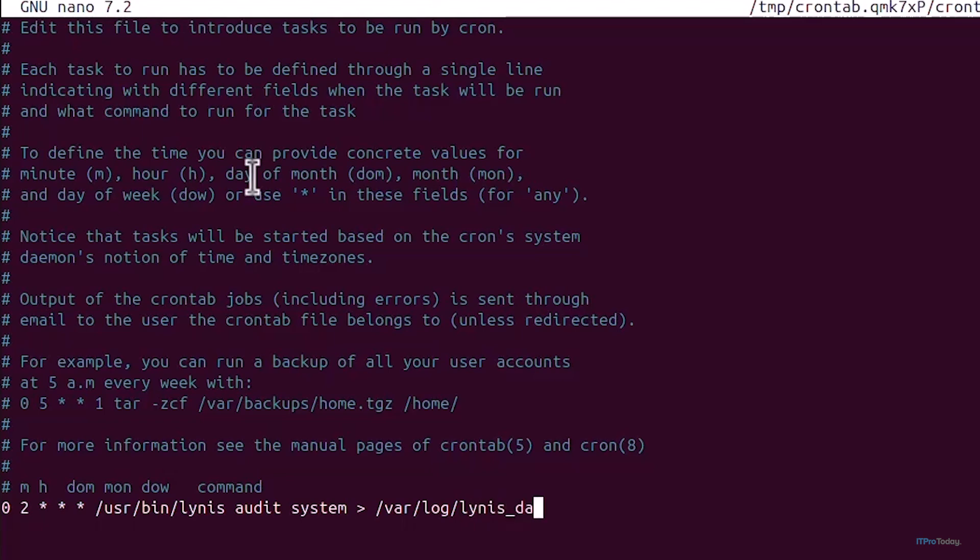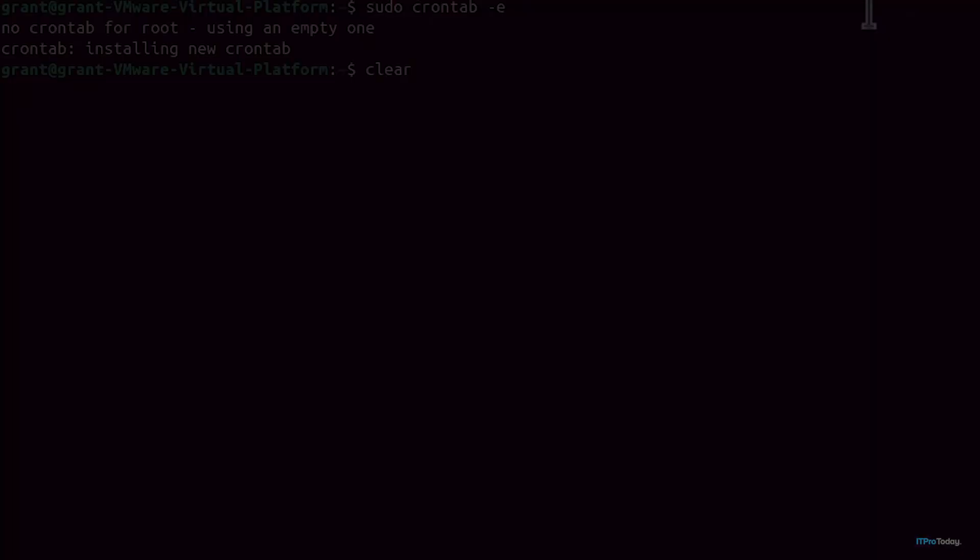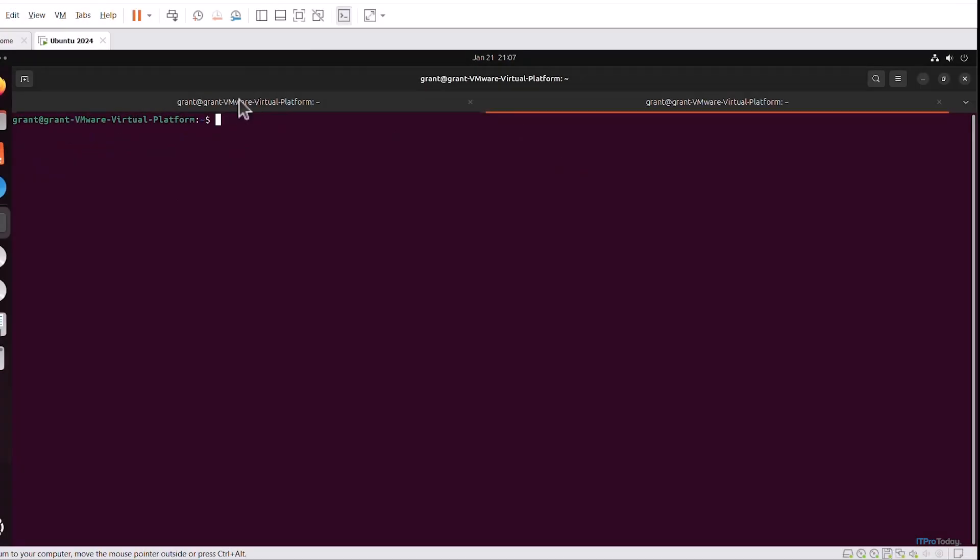Now I can hit control O in nano to save that and control X to exit. Let me clear my screen.